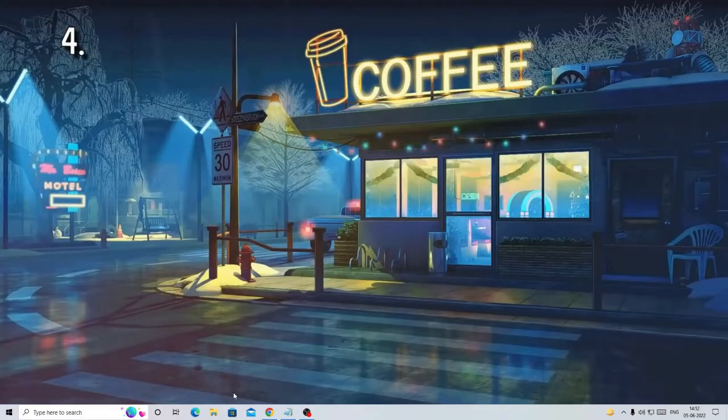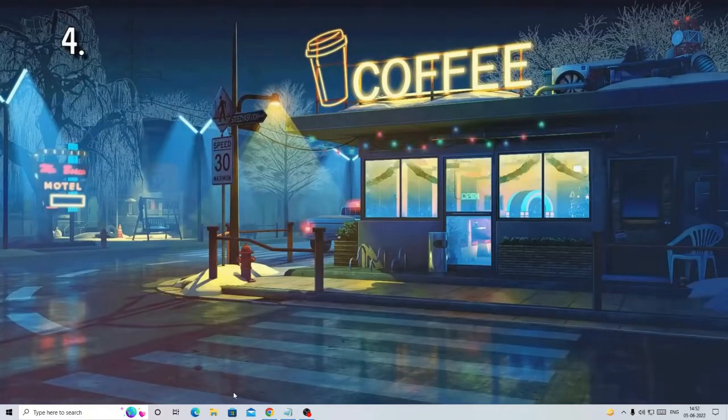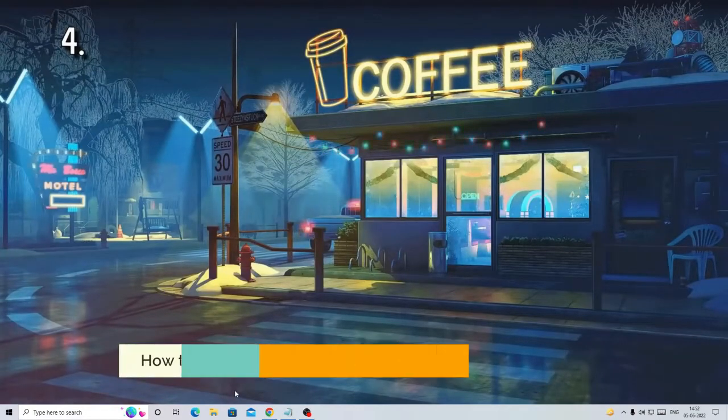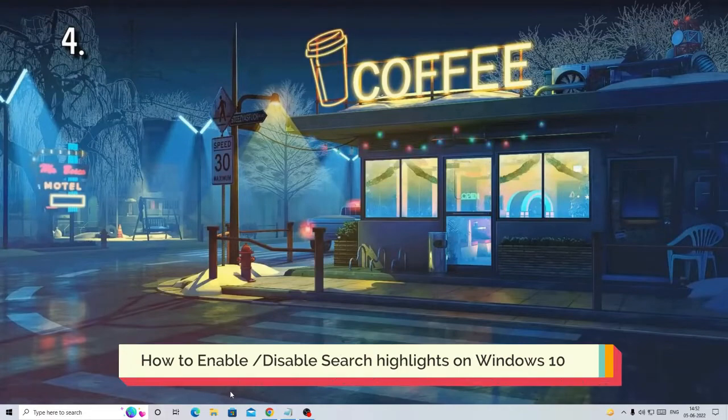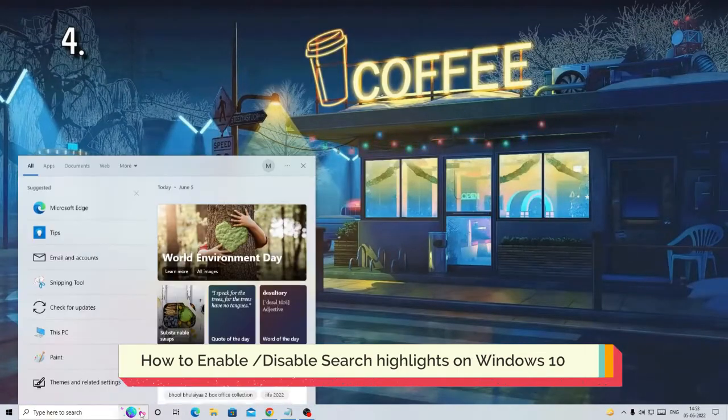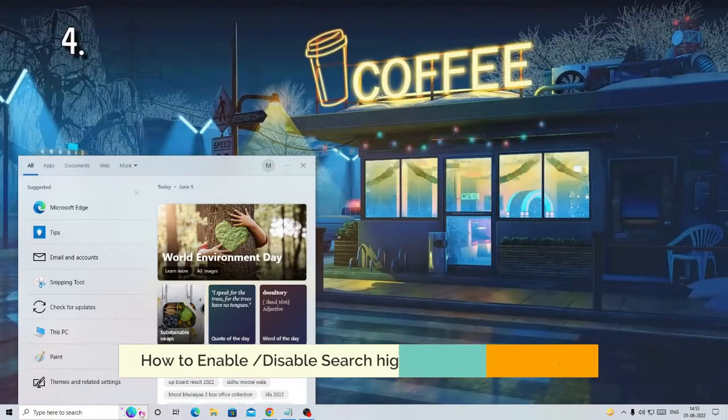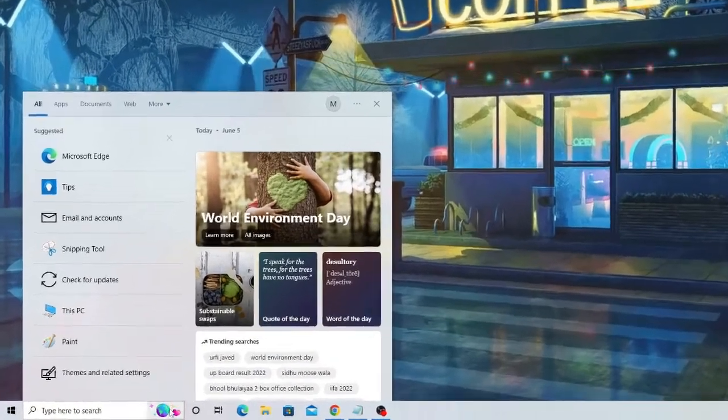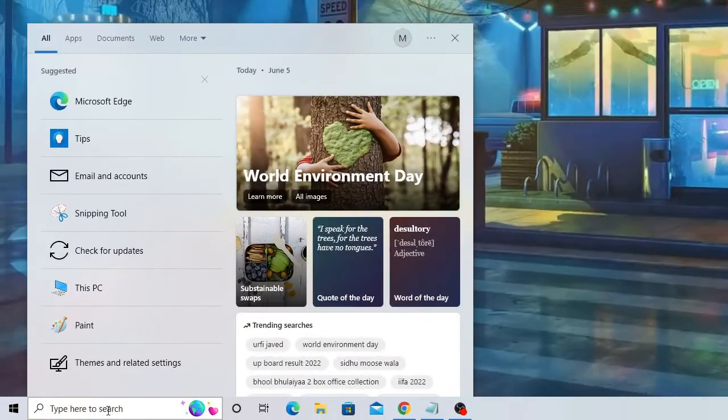Hello everyone, welcome back to Crown Geek. In this video, I will be explaining how to disable or enable the search highlight on Windows 10. You can see on the very left and bottom, on the right of the Windows box, the search highlight.